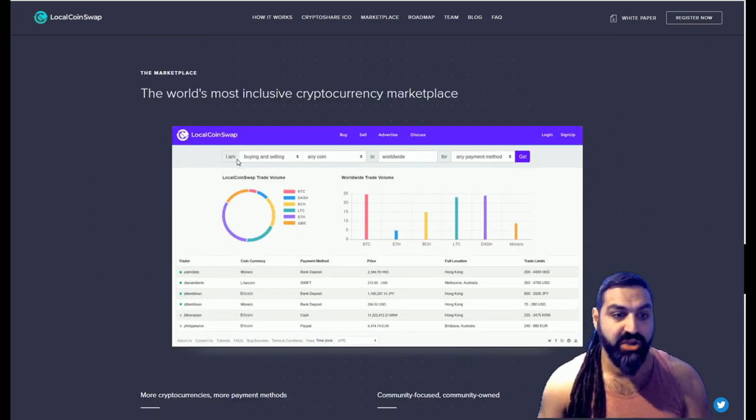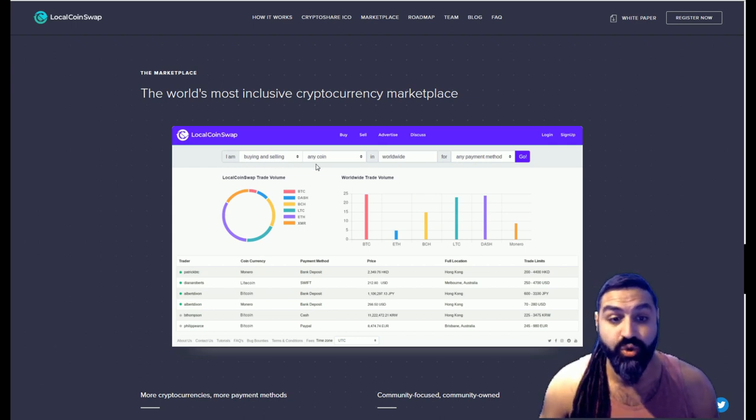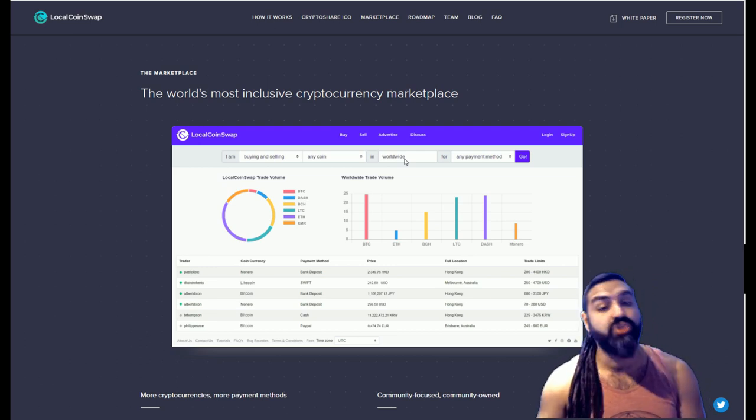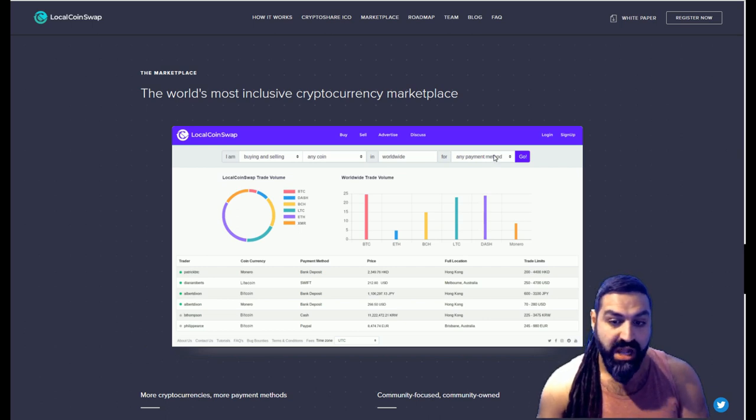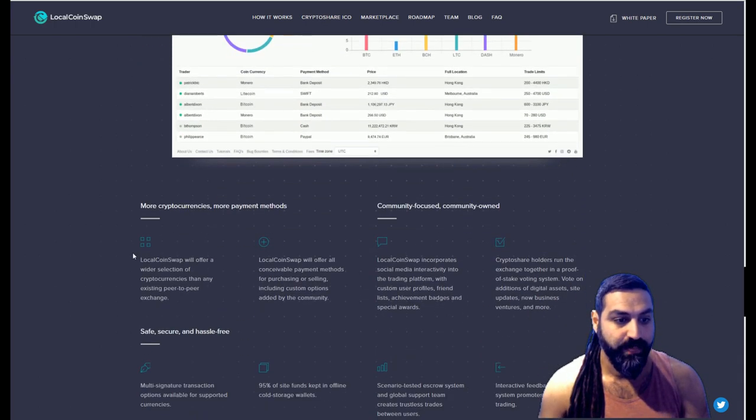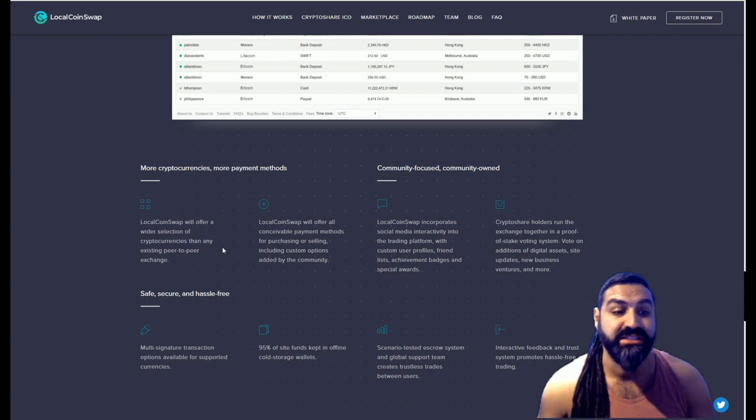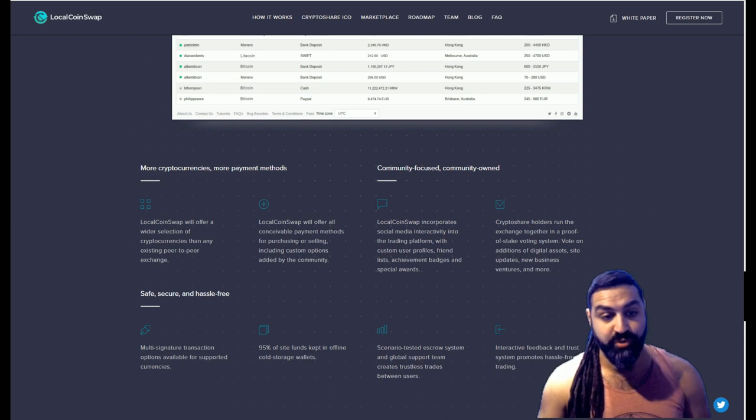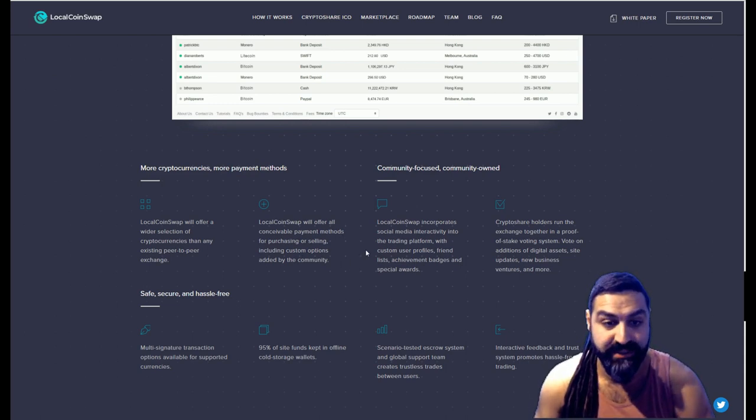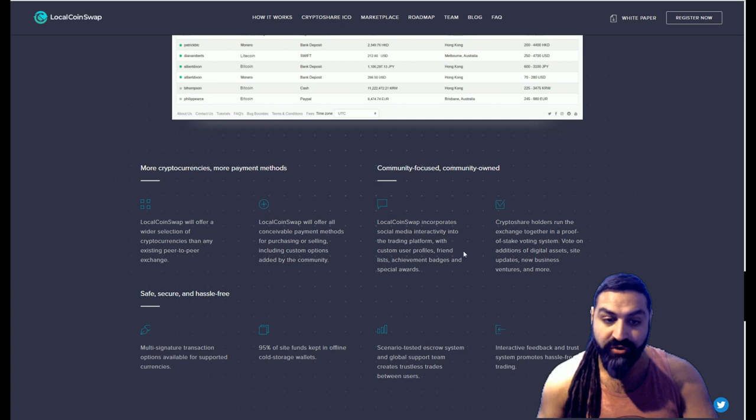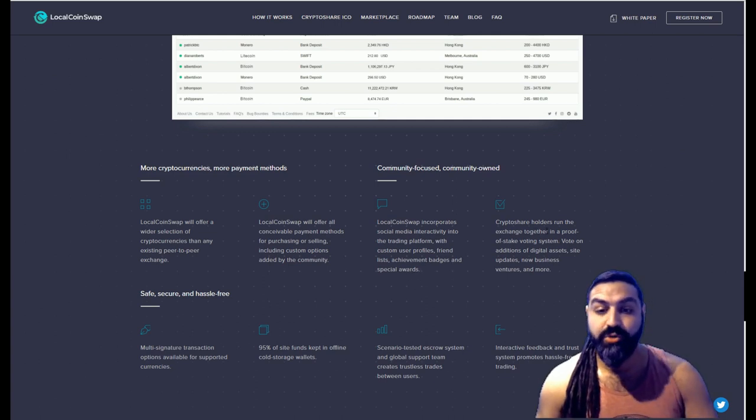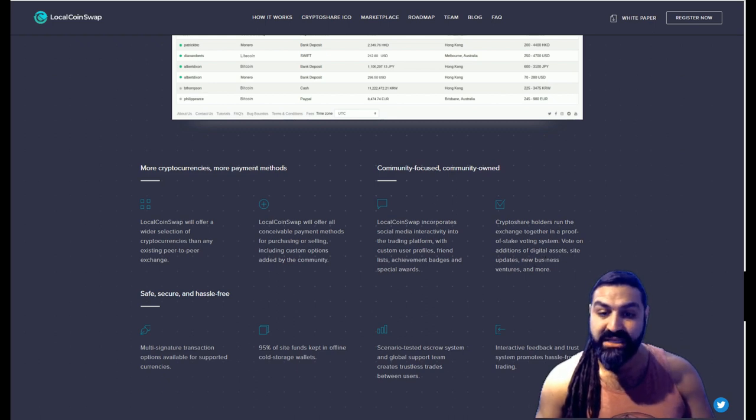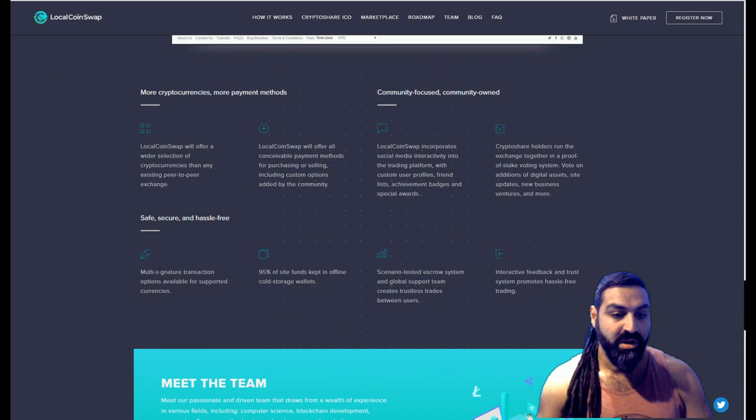And here we have an image of the marketplace. So as you can see, this section here you decide what you're doing, buying or selling. You decide the coin that you're after. You select whether it's worldwide or specifically in your area, country, or zone that you'd like to search. You select what payment method you'd like to use, and then it will come up with all of the different scenarios, all of the different options for you. LocalCoinSwap will offer a wider selection of cryptocurrency than any other peer-to-peer exchange. LocalCoinSwap will offer all conceivable payment options for purchasing or selling, including custom options added by the community. LocalCoinSwap incorporates social media interactively into the trading platform with custom user profiles, friend lists, achievement badges, and special rewards. Crypto shareholders run the exchange together in a proof-of-stake voting system. Vote on additional digital assets, site updates, new business ventures, and more.